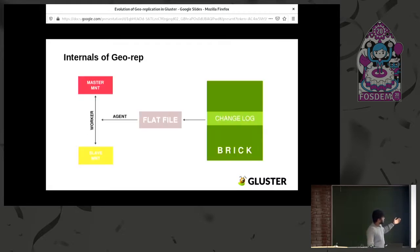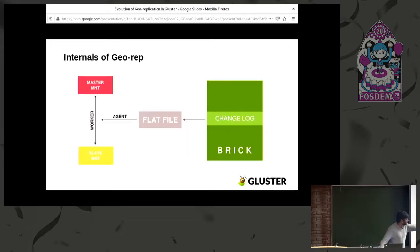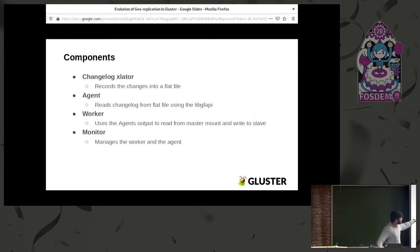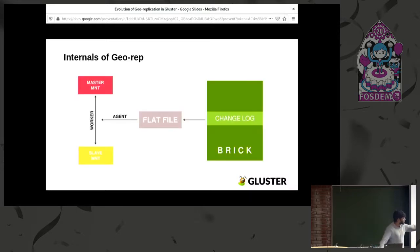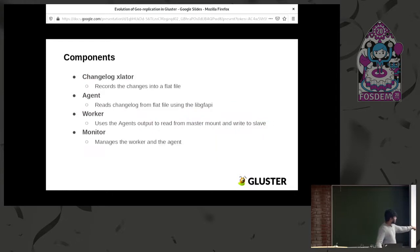Here's how it works: you have the changelog translator in the brick, which records changes to a flat file. Then the agent process reads the contents from the flat file and passes them to the worker. The worker reads contents from the master and writes them onto the slave. The worker and agent are managed by the monitor — if one dies, the monitor spawns it again.